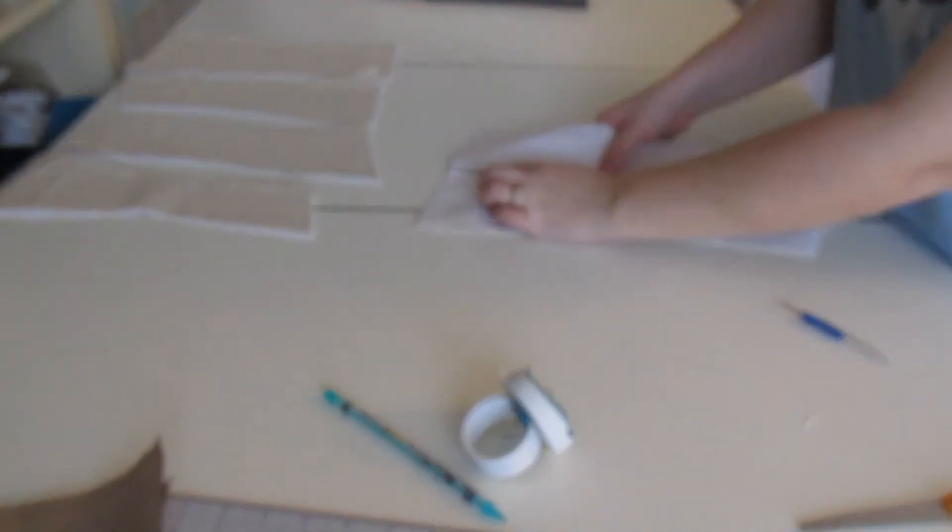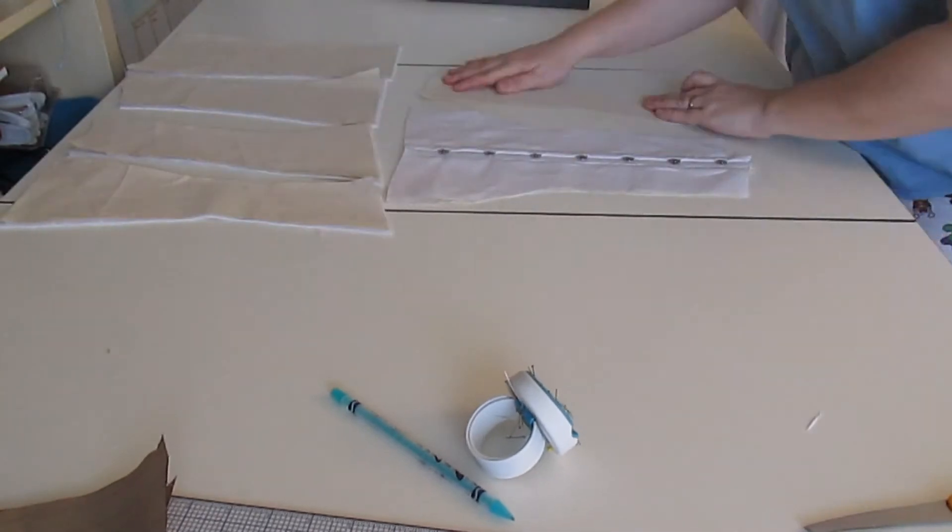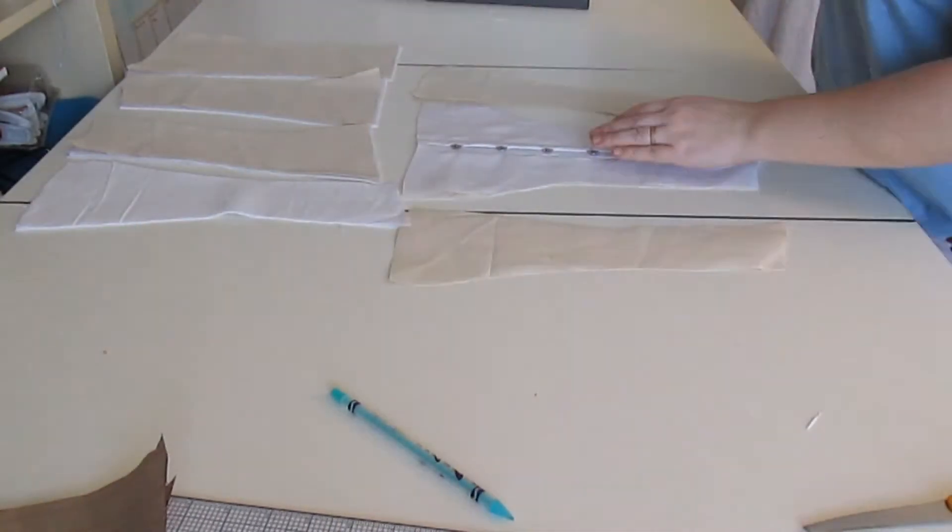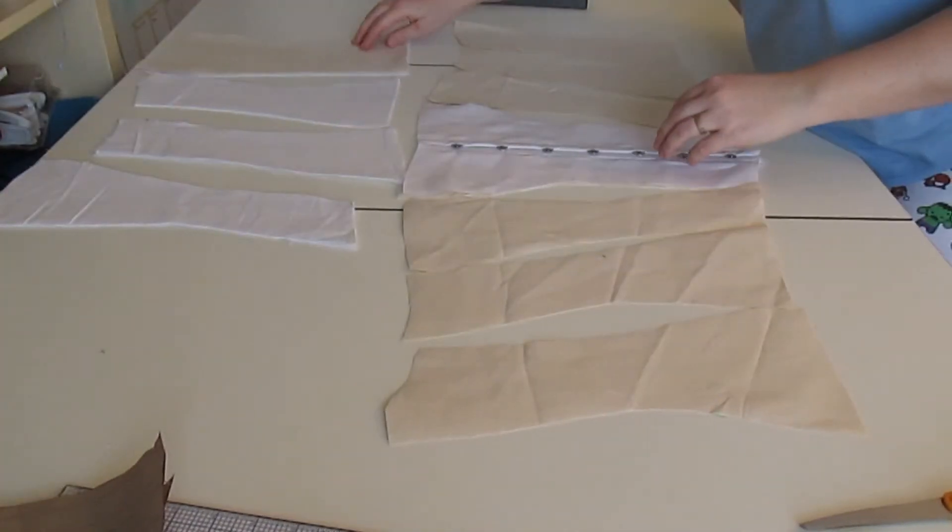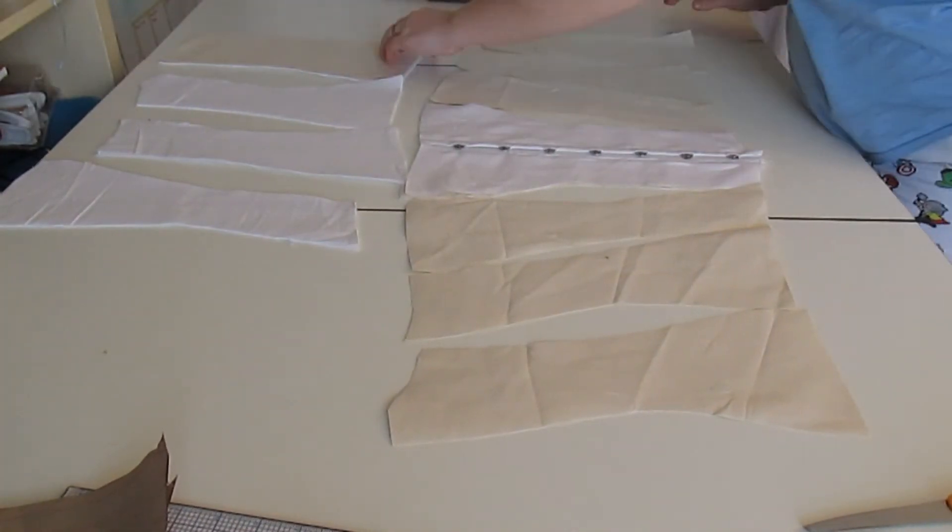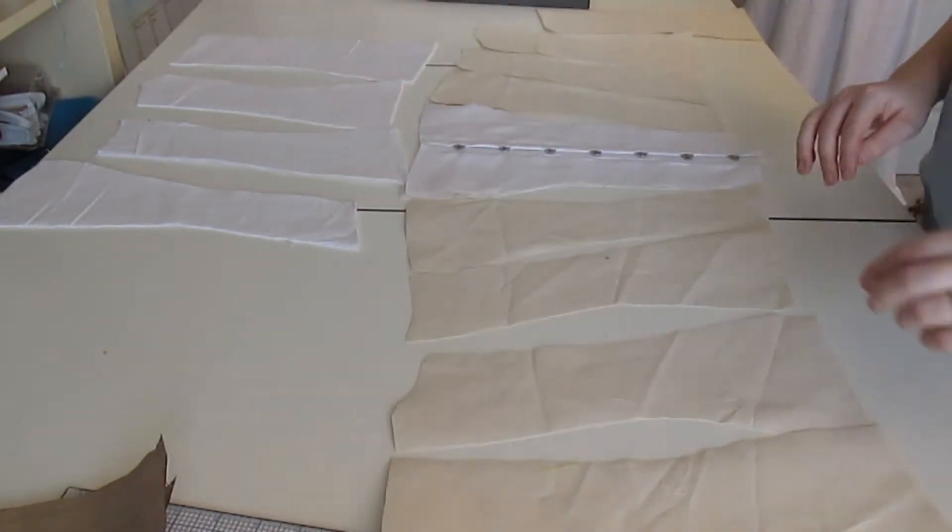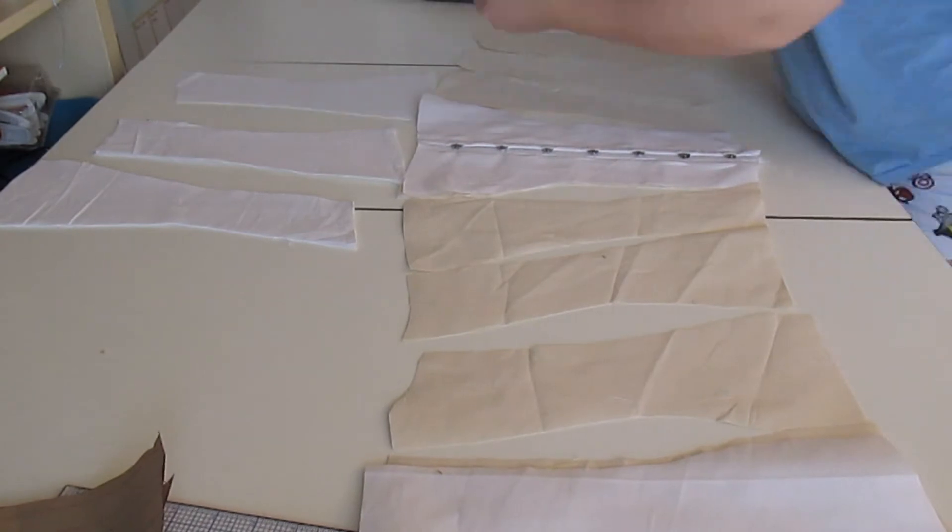Then it was time to lay out all of the pieces so I knew exactly what was going where and how it all worked together.